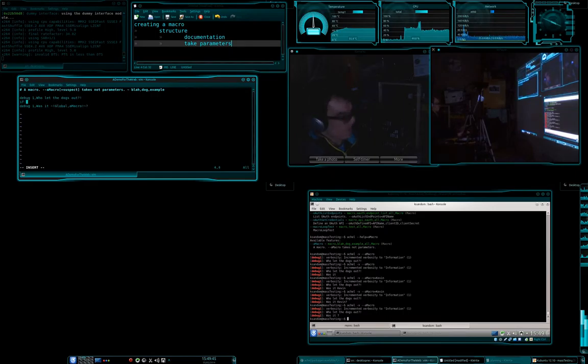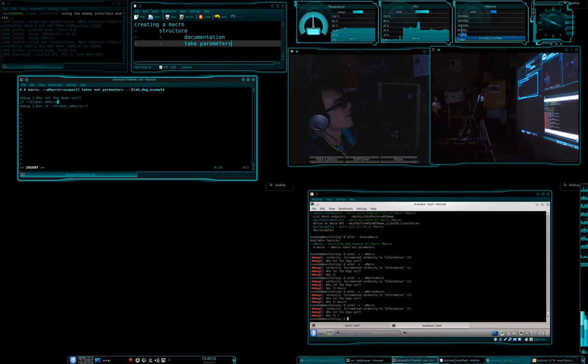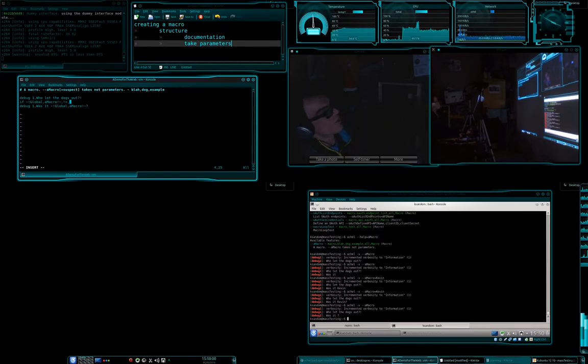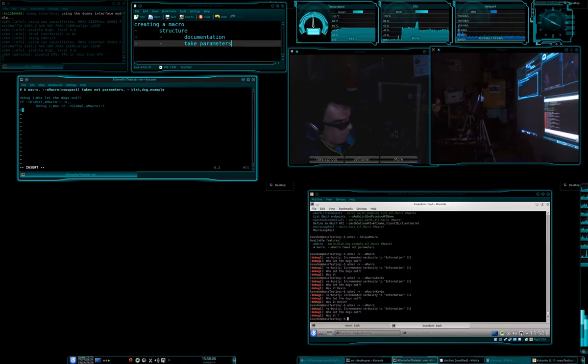So we're going to say, if, and then we're going to go, global, let's see, macro, and then we're going to say, not equals. And we're going to say, if it's not equaling to nothing, then we're going to do this, else.